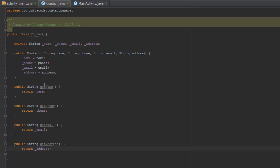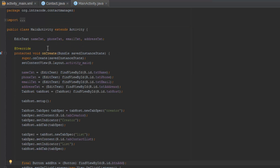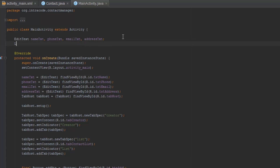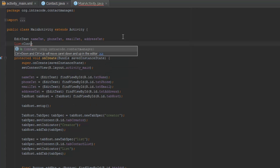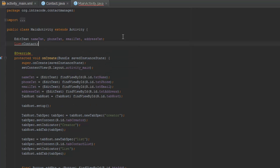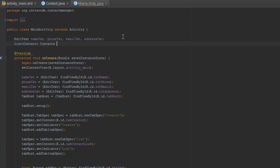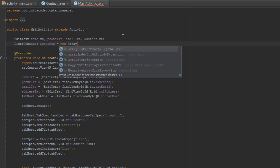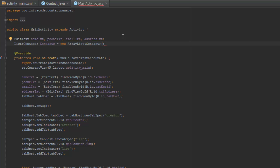Okay, so now we've created our Contact class. We can now create a list in our MainActivity. To do that we're going to put a variable up here and make a new list of type Contact. So we'll import it, call it contacts, and set it equal to a new ArrayList of type Contact.